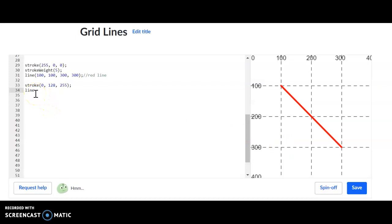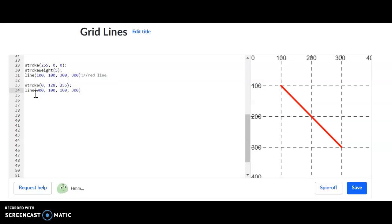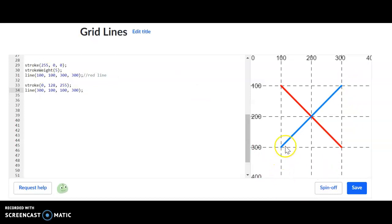So here we go. The line, again, that's the tag. My first plot point, I'm going to use 300 on the X, 100 on the Y. My second plot point, I'm going to use 100 on the X, and 300 on the Y. And there you go. You have a nice, neat X created from lines. I'll do a quick label. Blue.